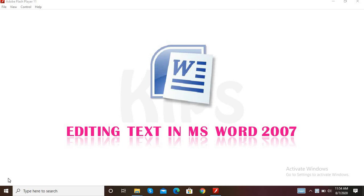Today I will give short, meaningful information about Microsoft Word and its features. After that we will start with our video.